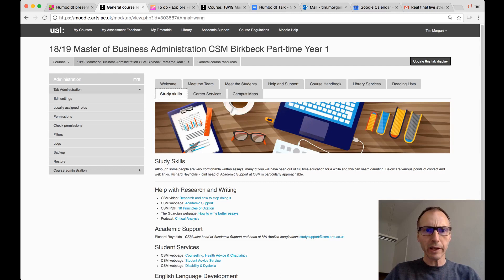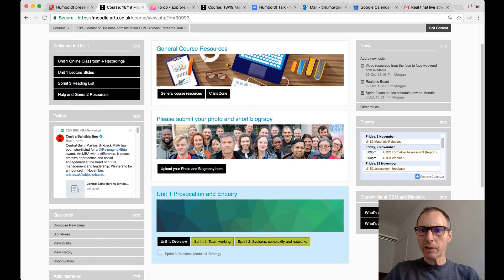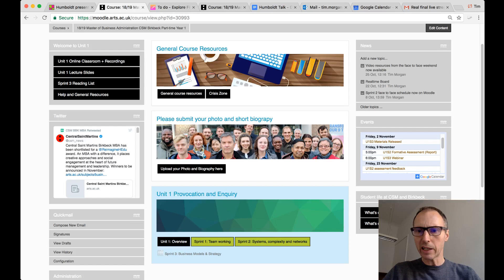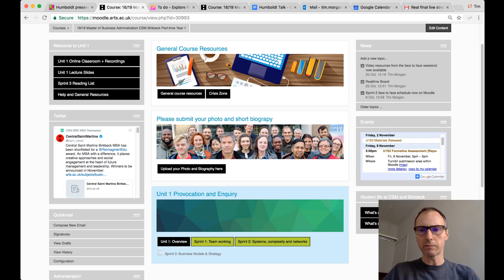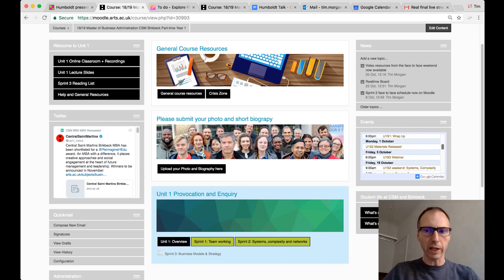One thing I should mention is how we integrate Moodle with other tools. We use a Google Calendar managed by Dylan, one of the course administrators. It's a very simple way to distribute information — by clicking on the headings, students can find additional information and get links to the online classroom or other relevant things.